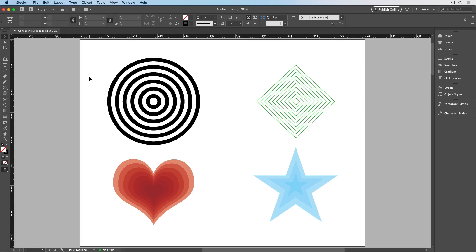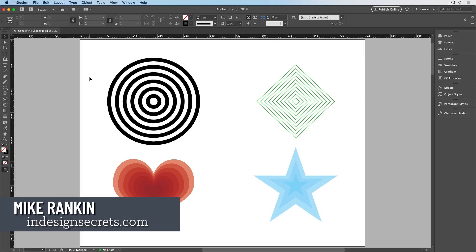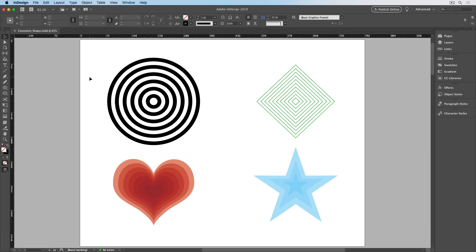Hi, I'm Mike Rankin, Editor-in-Chief of InDesign Secrets, and in this video, I'll show you the trick for making perfect concentric shapes in InDesign.